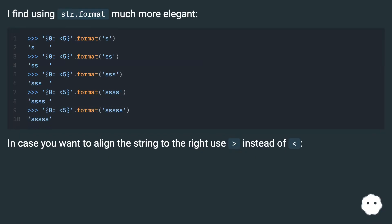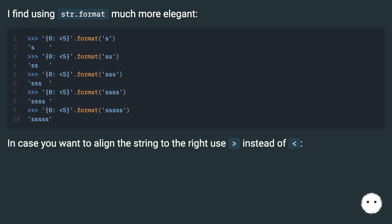I find using str.format much more elegant. In case you want to align the string to the right, use greater than instead of less than.